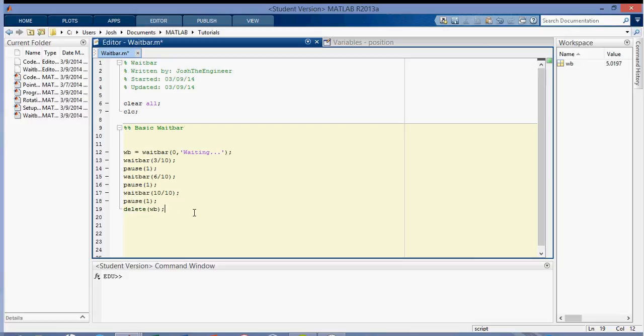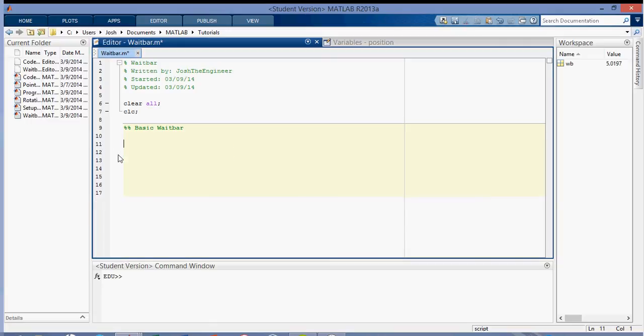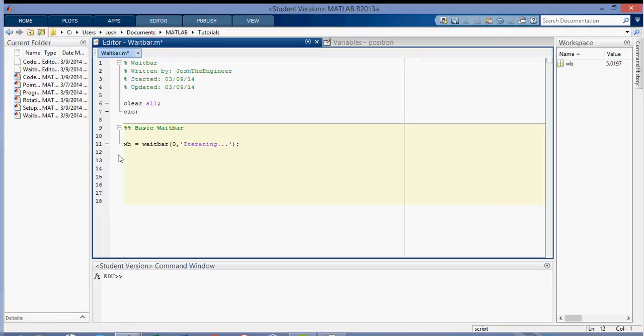So if we put it into a loop, we can put it into a loop like this. So I'm going to create another waitbar, I shouldn't have deleted that. So waitbar zero, and we'll call this one iterating dot dot dot. And then create a loop, i is equal to one, steps of one to a thousand.